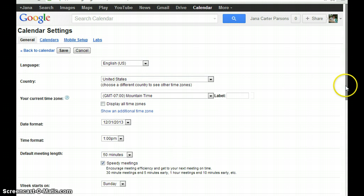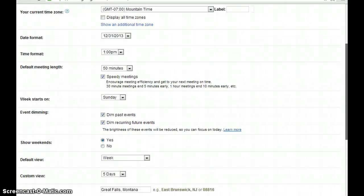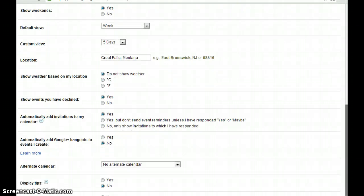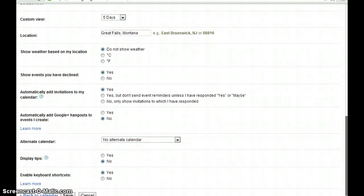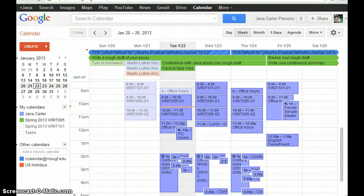If that setting is correct, scroll down to the end and click save. It'll bounce you back to your calendar page.